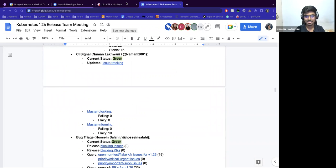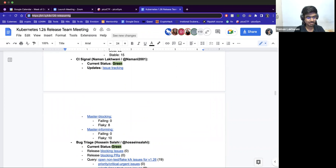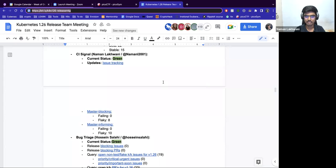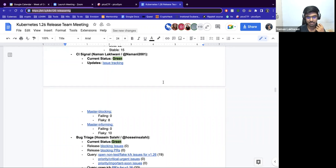Yeah, so hello everyone. I'm Naman from the CI Signal team, and today is my first time joining the Release Team meeting. So the overall status is green, and in master blocking we have eight legacy tests. While in master informing, we have 10.